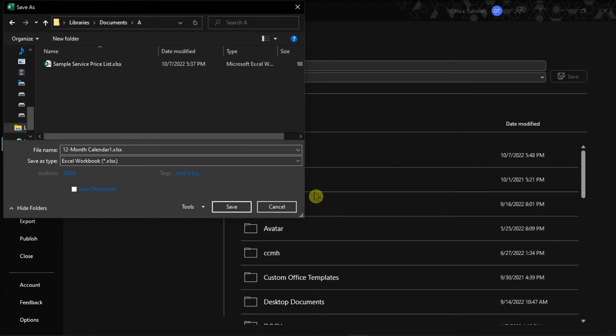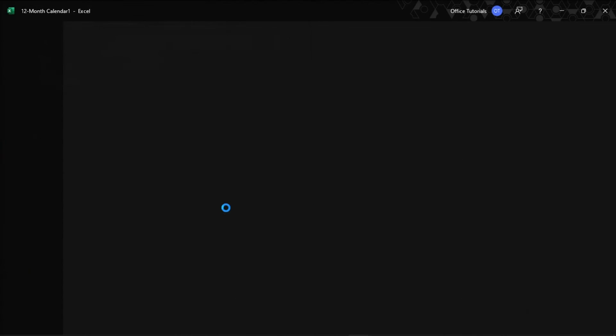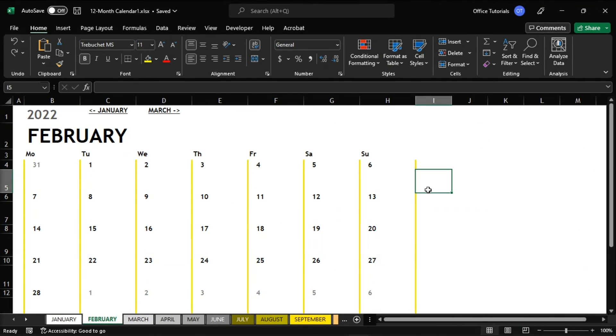Once done, choose Save to update the file with the Read Only setting. And that's it! Anybody who opens a file in Microsoft Excel will now be prompted to choose Open As Read Only.